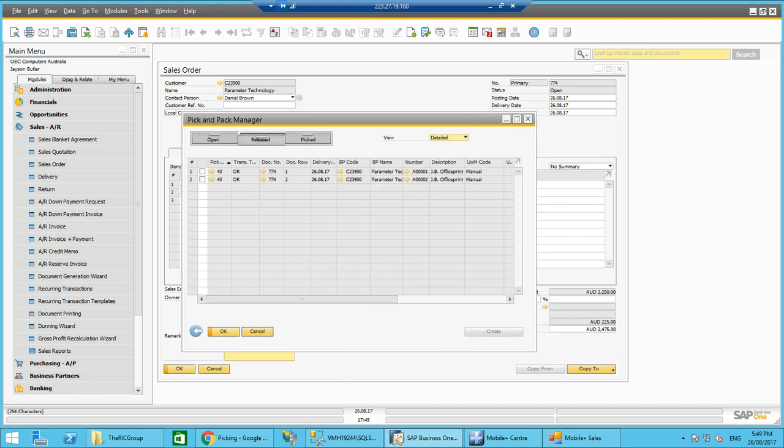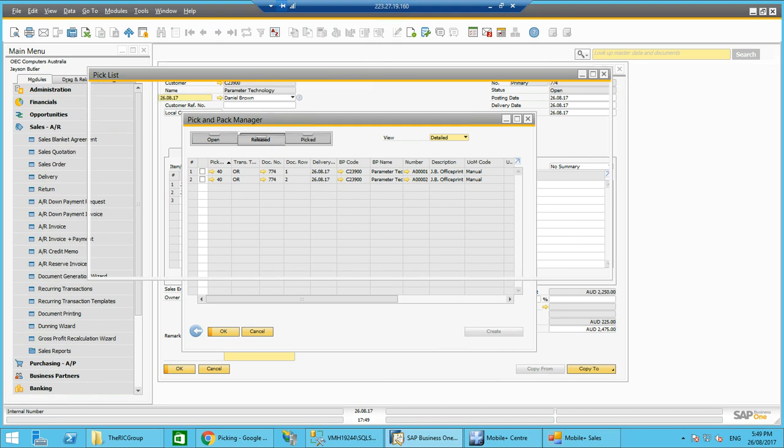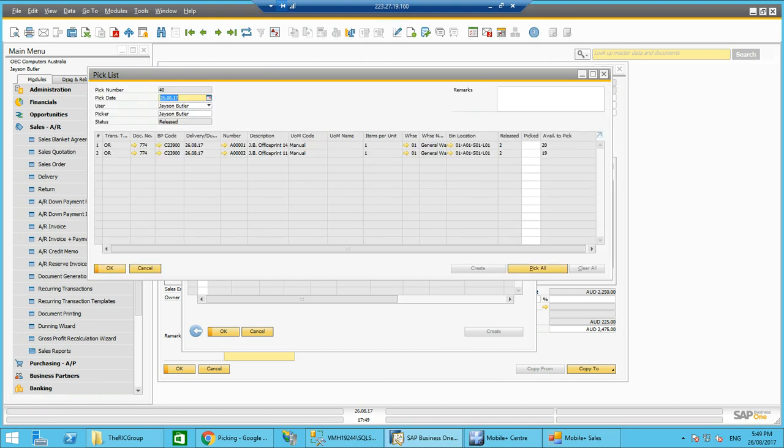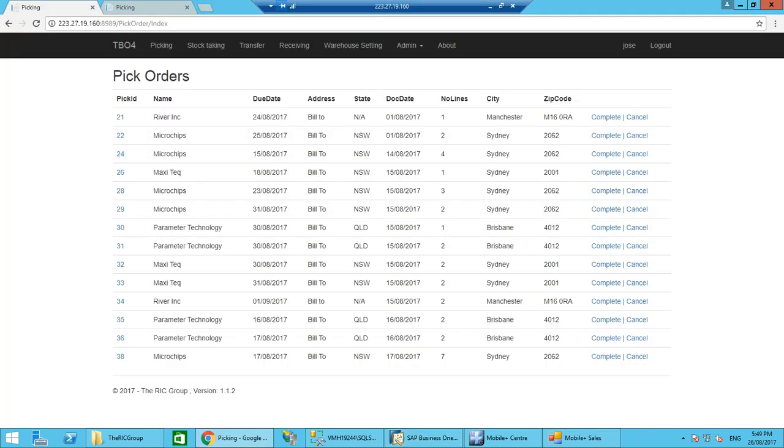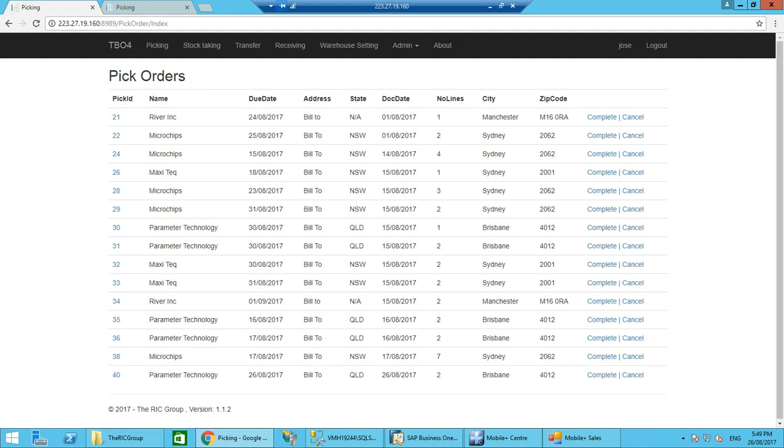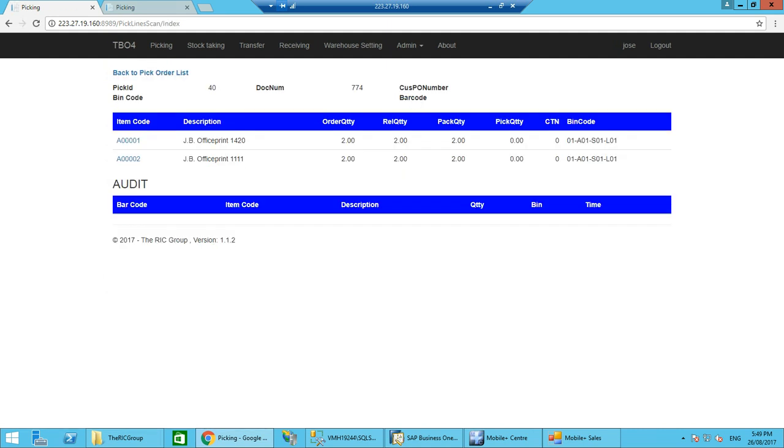Once in SAP, you can see pick list number 40 has been generated. We go back to the software. I could refresh just by clicking on picking, and you can see straight away that pick list 40 for Parameter Technology down the bottom here with a number of two lines has been created straight away. So I could drive into that just by clicking, and I can see the two items here that I need to pick. Of course, if I want to drive into that and I had a pick list printed, I could scan the pick list and it would automatically bring it up for the user.